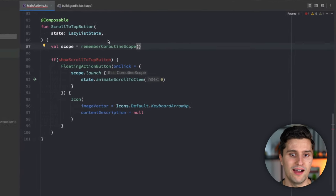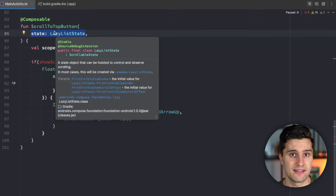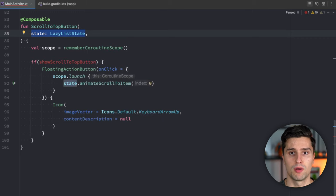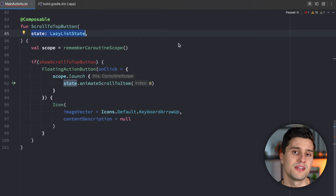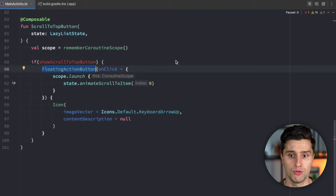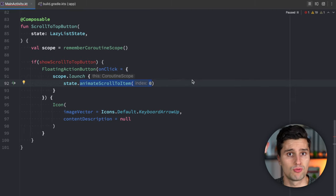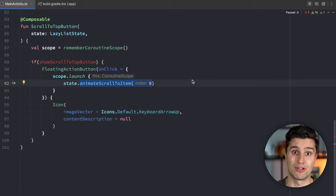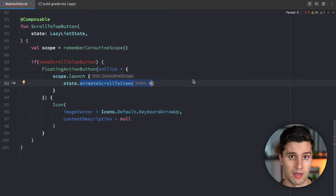Let's consider the following scenario. We have a scroll-to-top button composable which takes in a lazy list state — the state of a lazy column containing information about how far we've scrolled, which items are visible, offsets, and so on. Depending on the scroll position, we want to either show or hide a floating action button. If the user scrolls past the fifth item, we show the button; clicking it scrolls back to the very top.